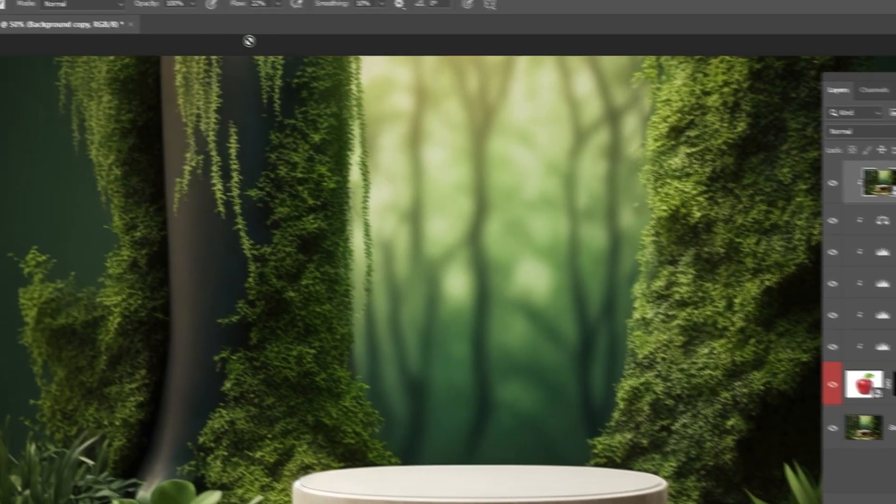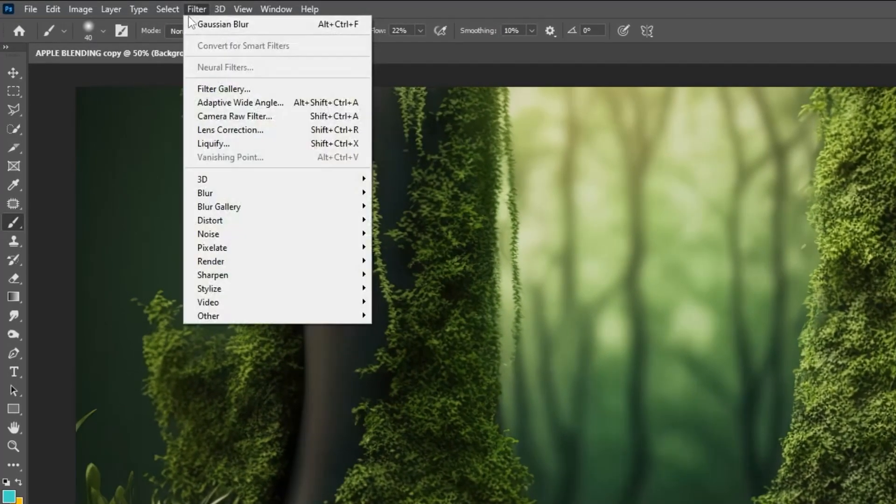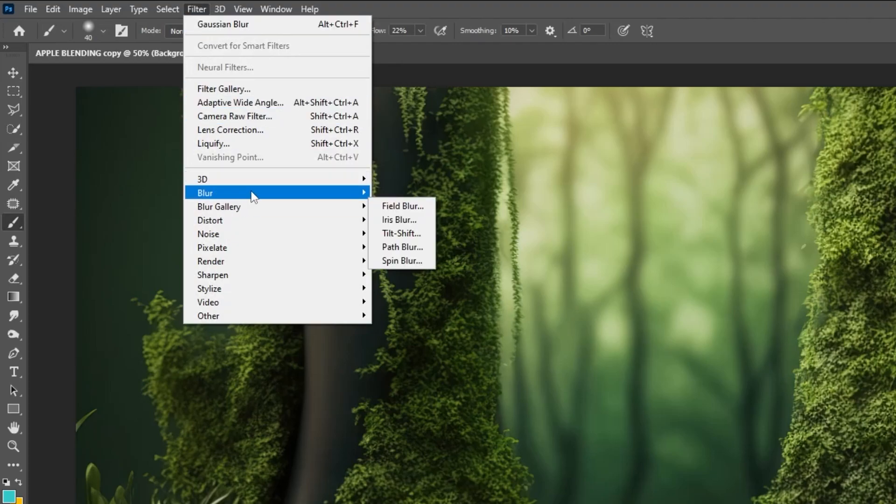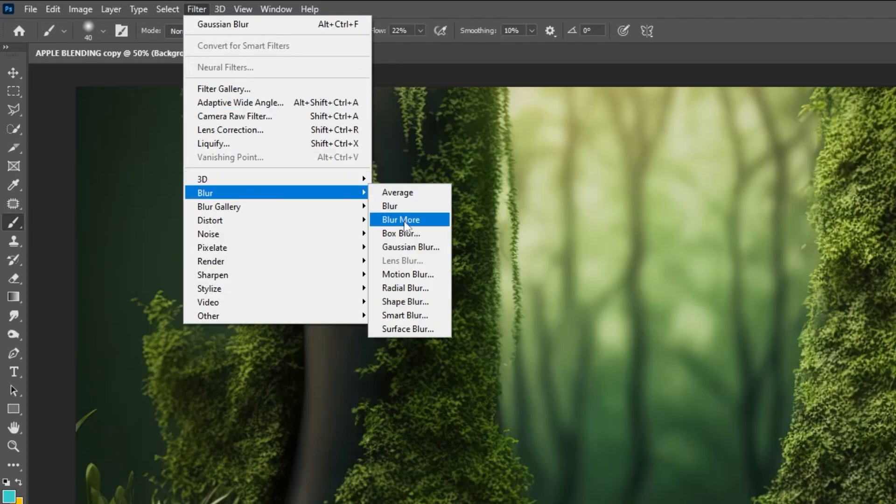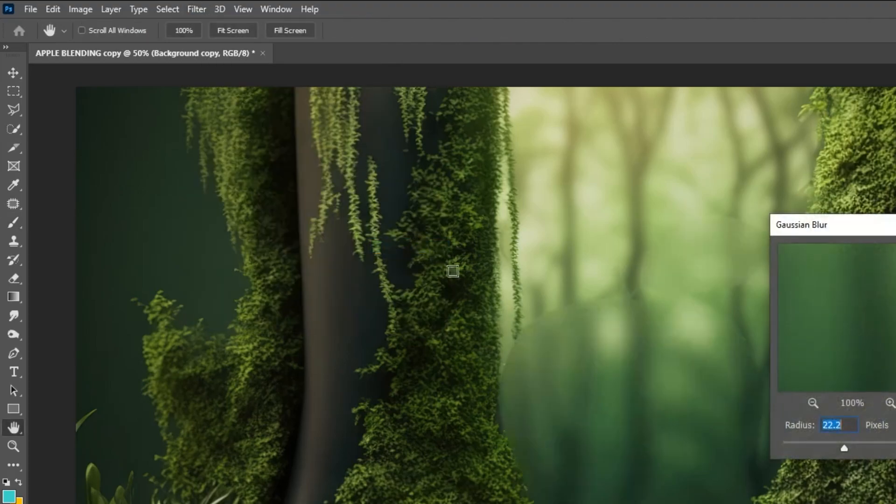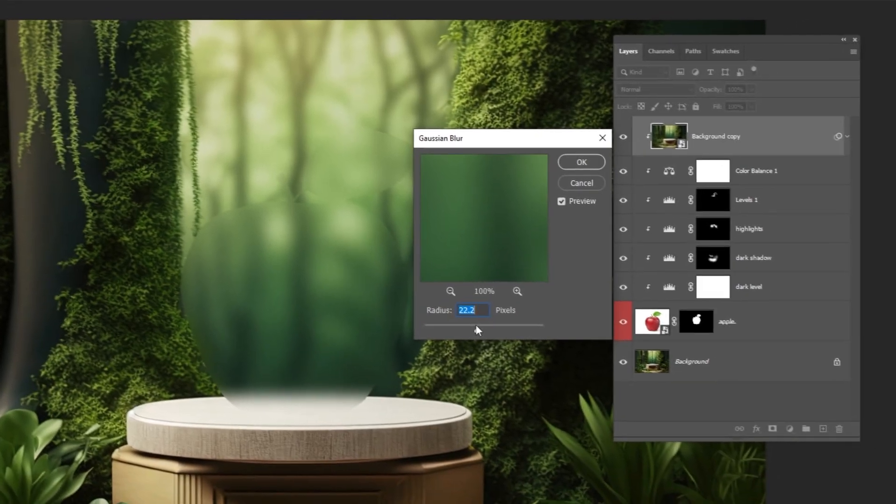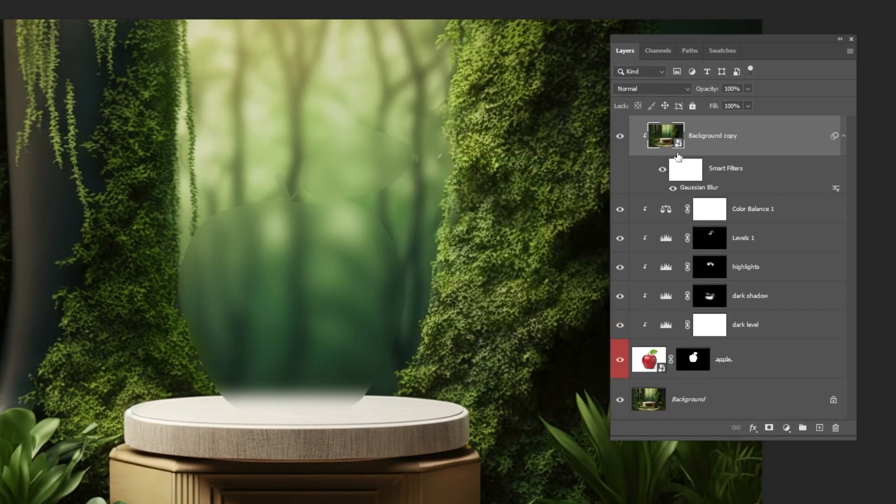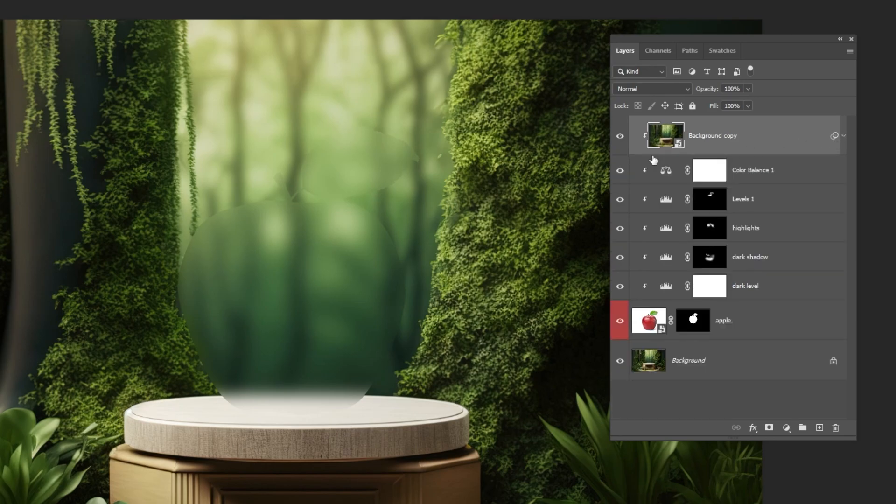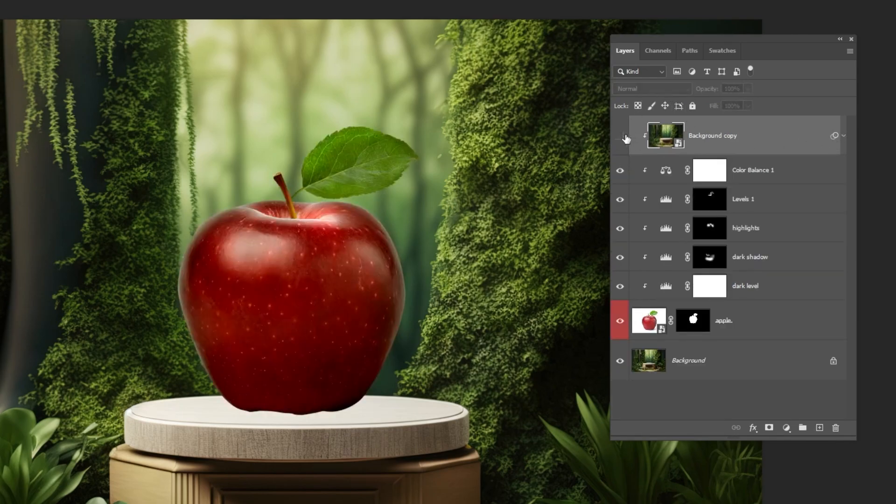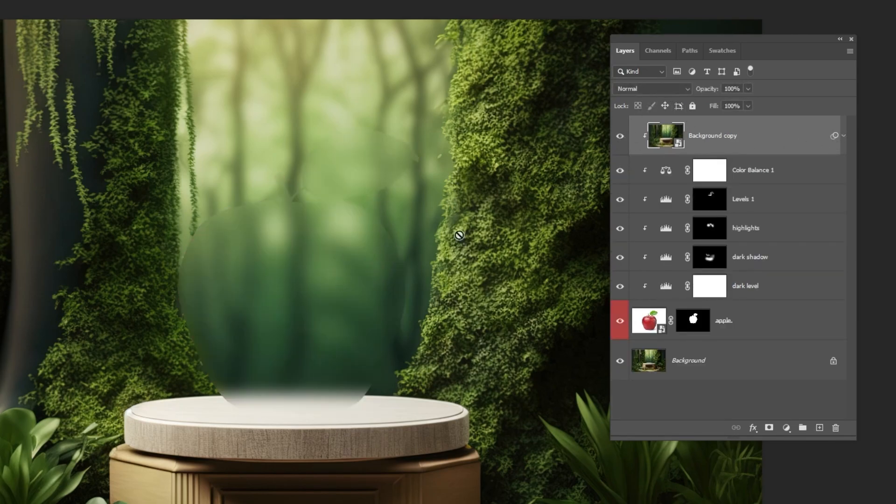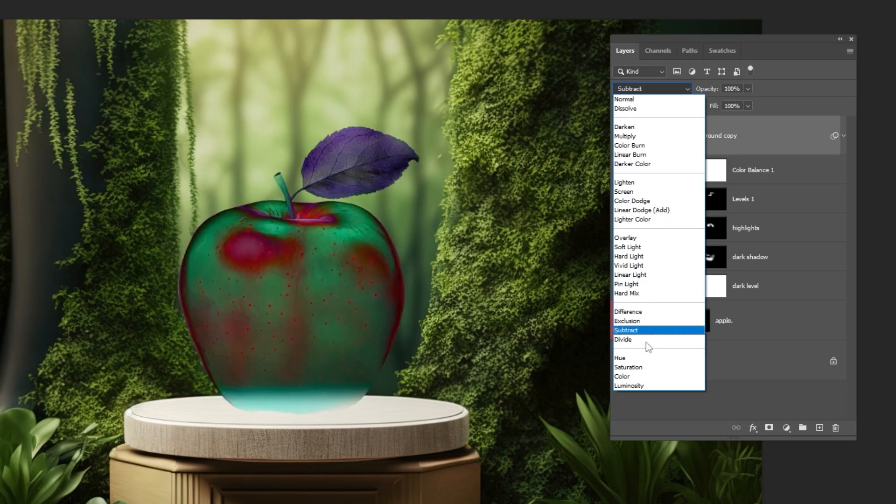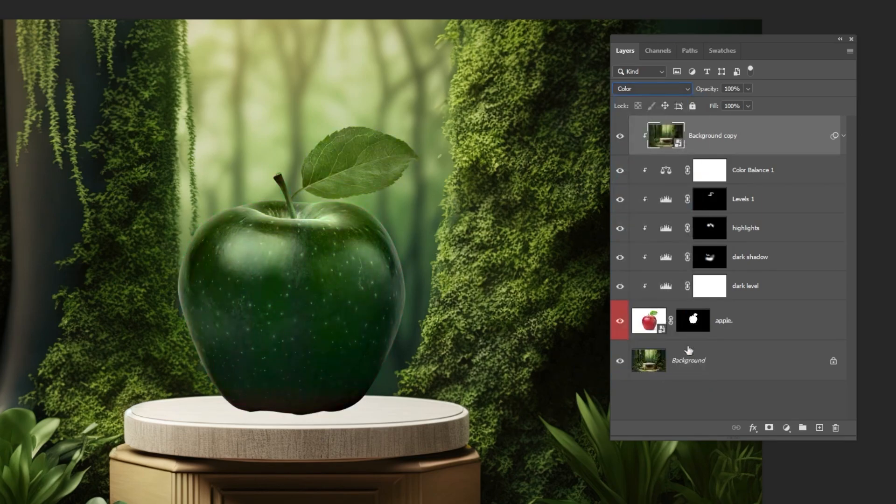Go to Filter, Blur, choose Gaussian Blur. Follow these settings. Change the blending mode to color. Reduce the fill.